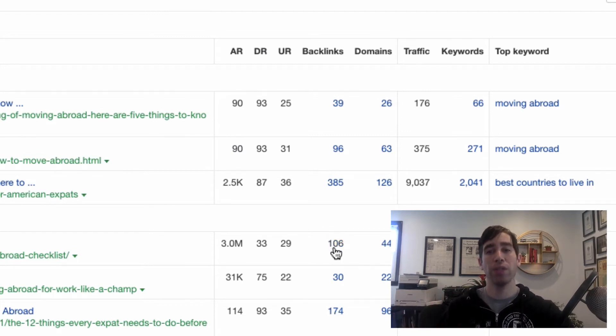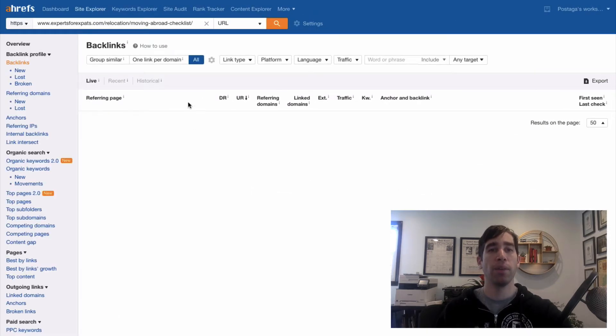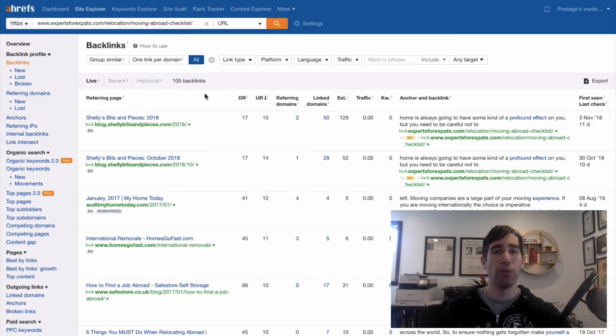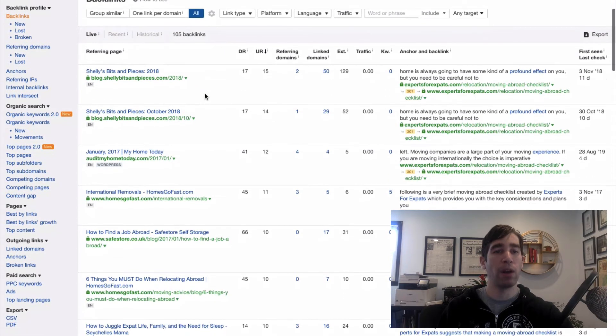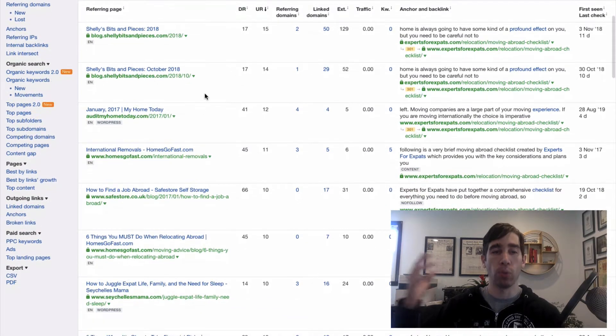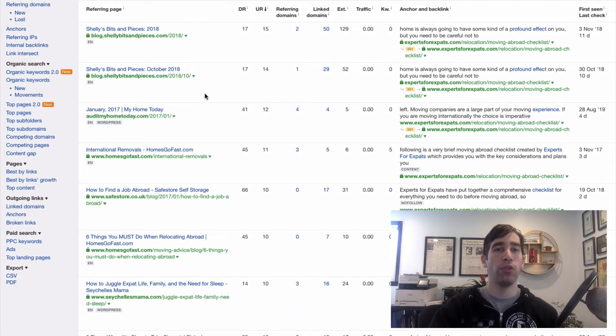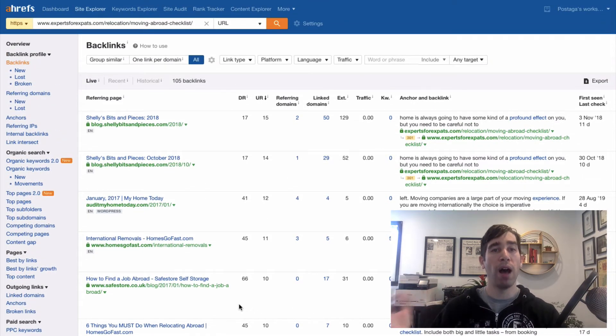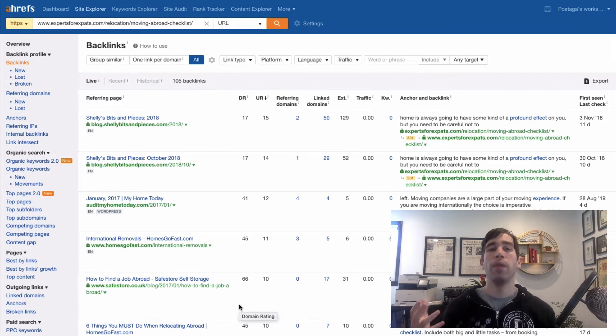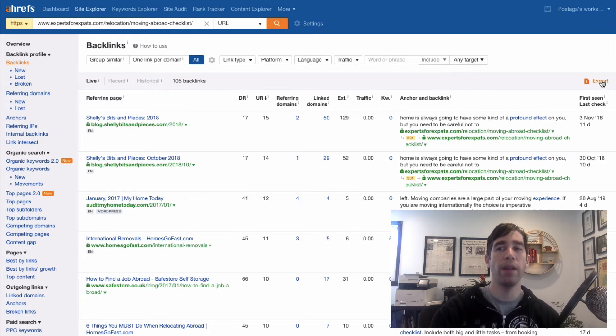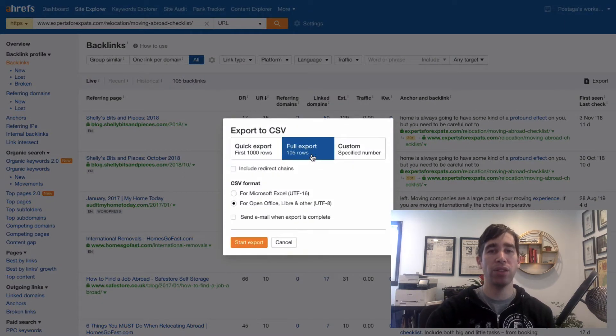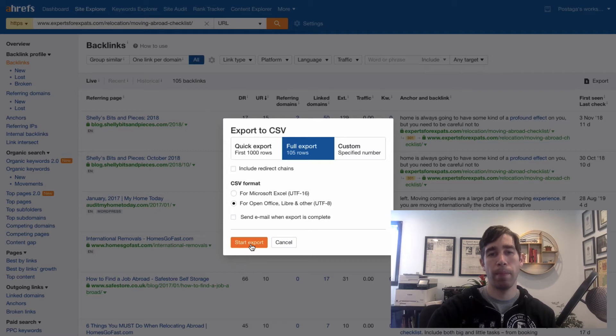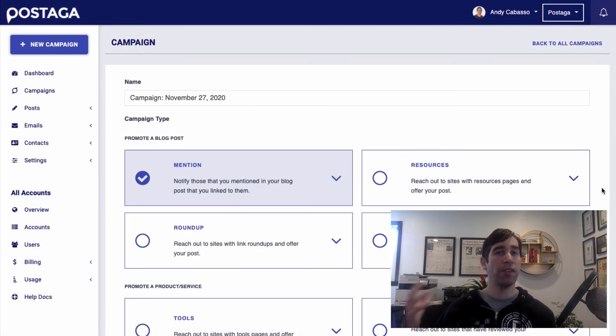So in Ahrefs, I'm going to click this number next to the under the backlink column. And it's going to break down for me all of the websites that are linking to this article. And I'm going to want to then reach out to these different articles to pitch them to link to my article on moving abroad. So the next thing that we're going to do is we are going to click the export button, and that is going to export these backlinks to a CSV file.